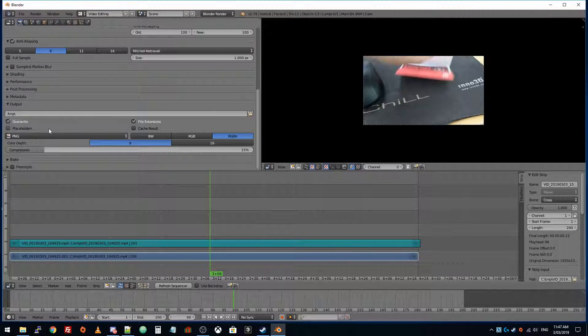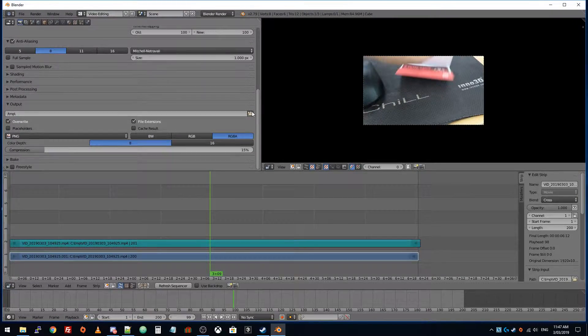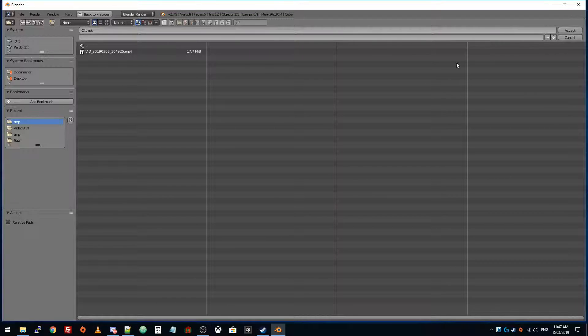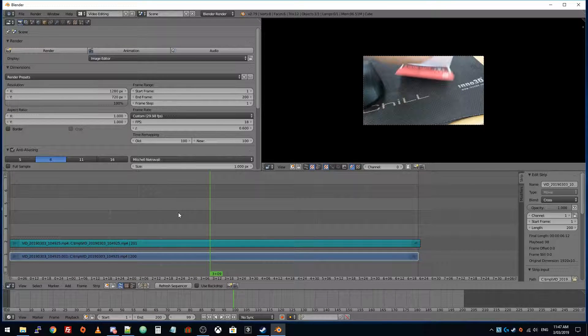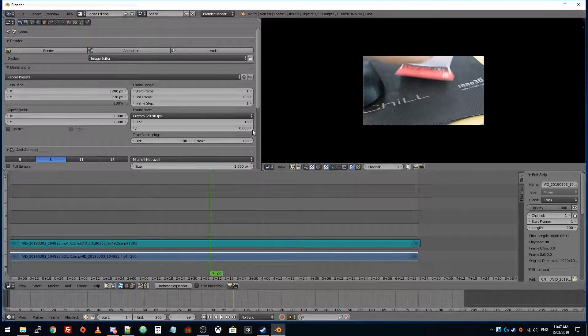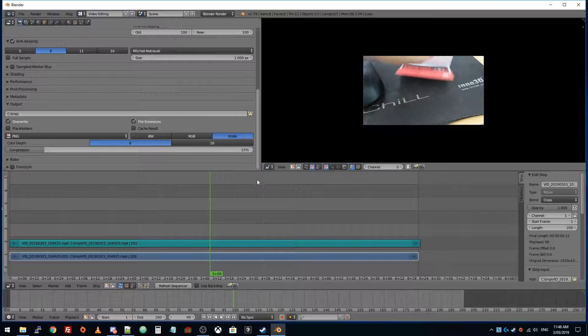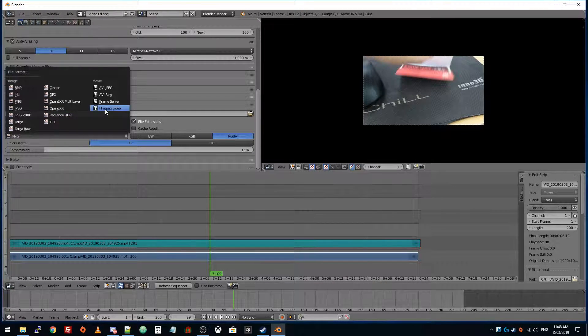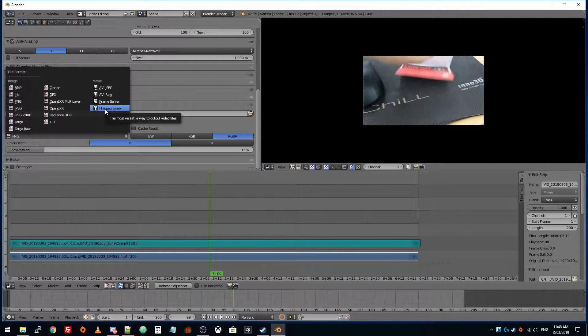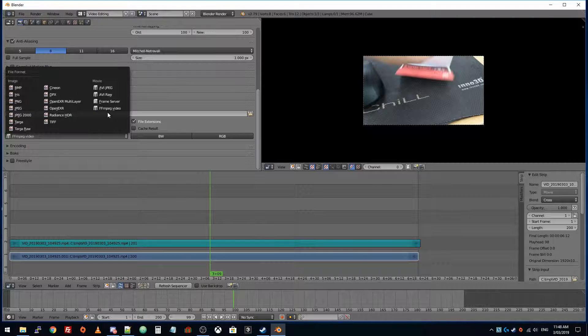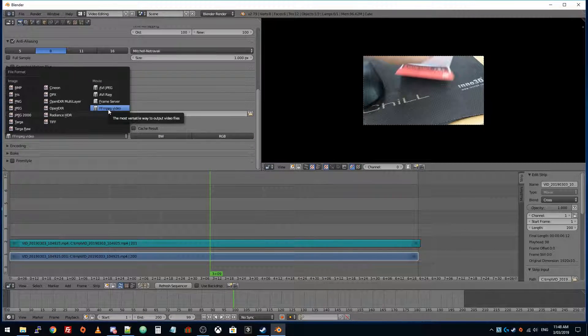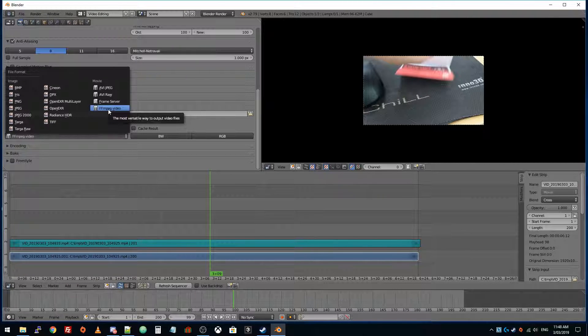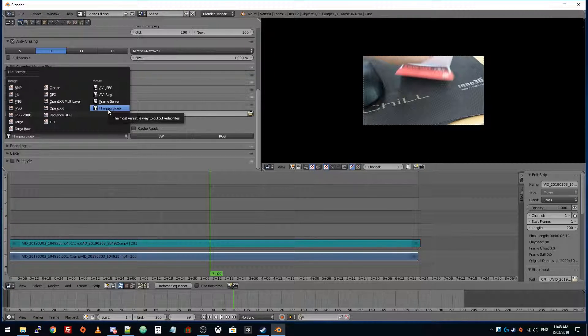We go down here and I'm going to set the output directory to the same folder as our source file. Now I'm going to come down here and change it from a PNG output to an FFMPEG video. If you don't have that option, I think it comes with Blender, but you'd have to go and look at other video tutorials on how to install that.